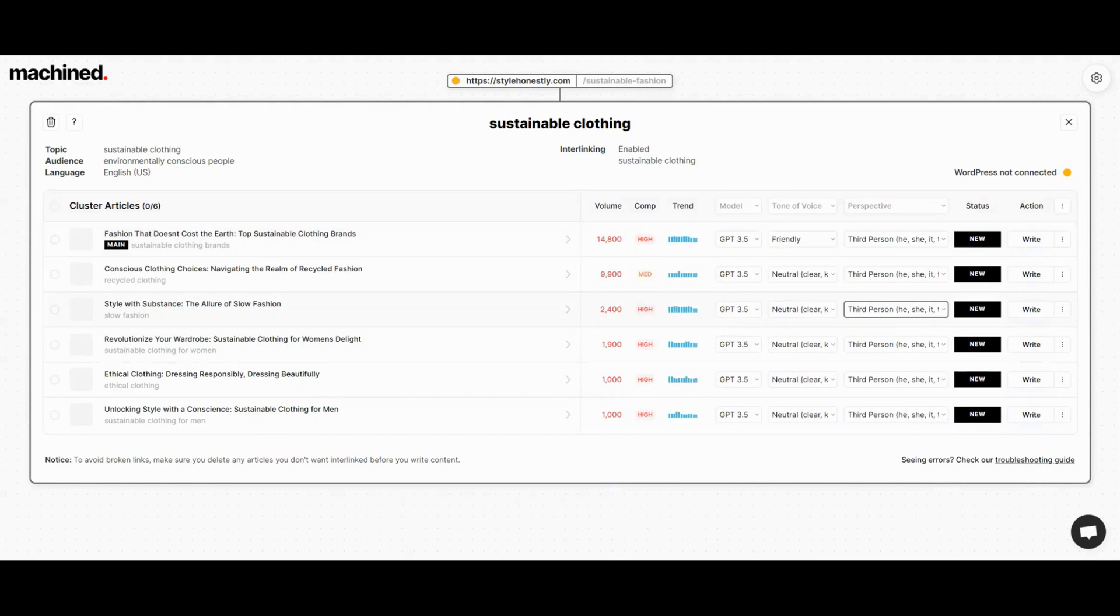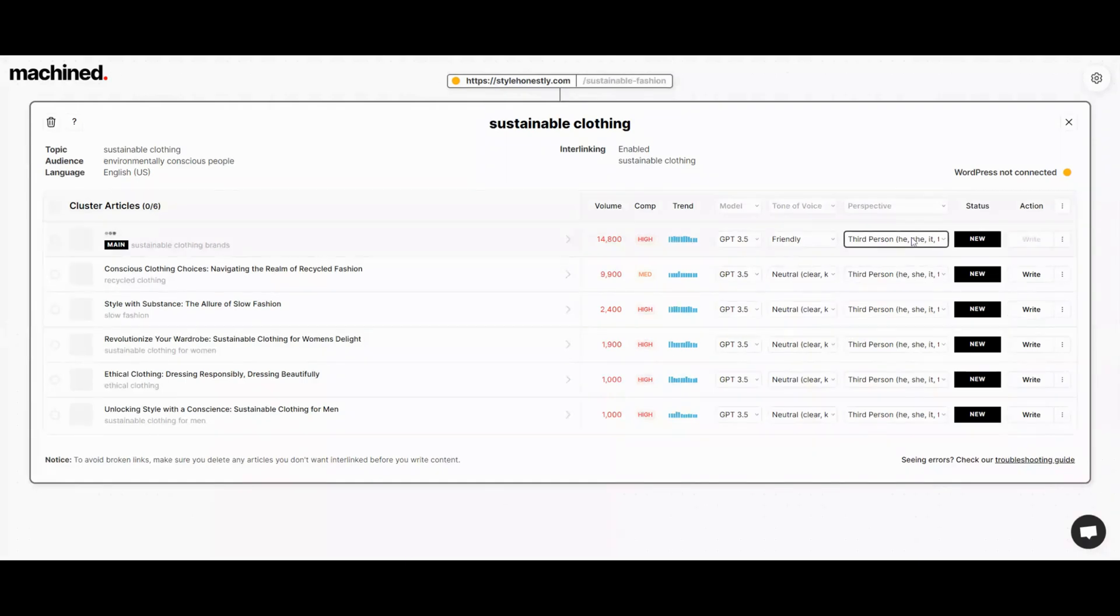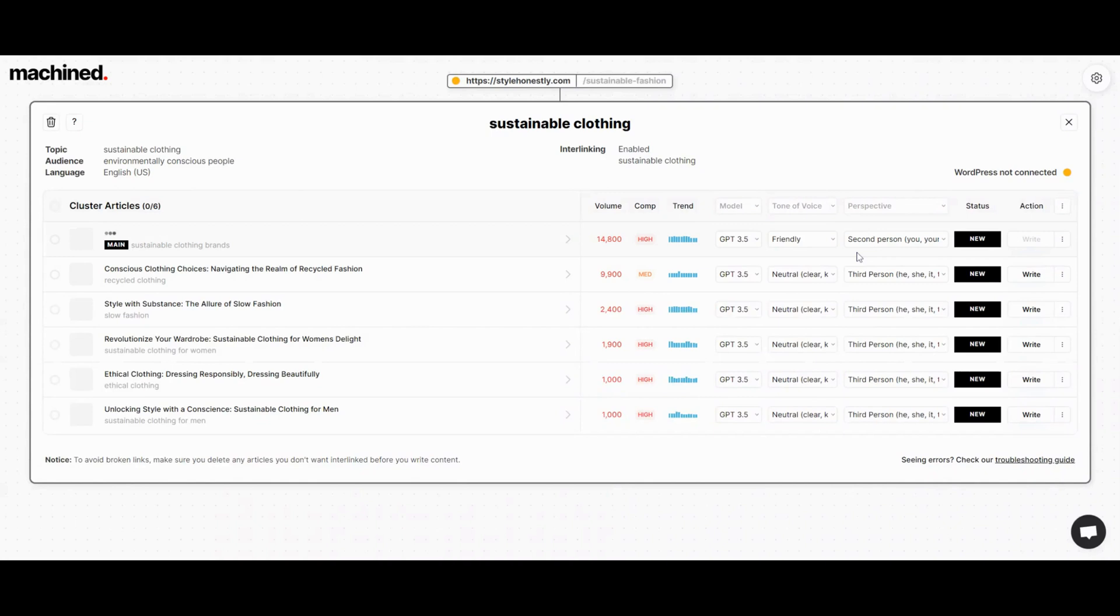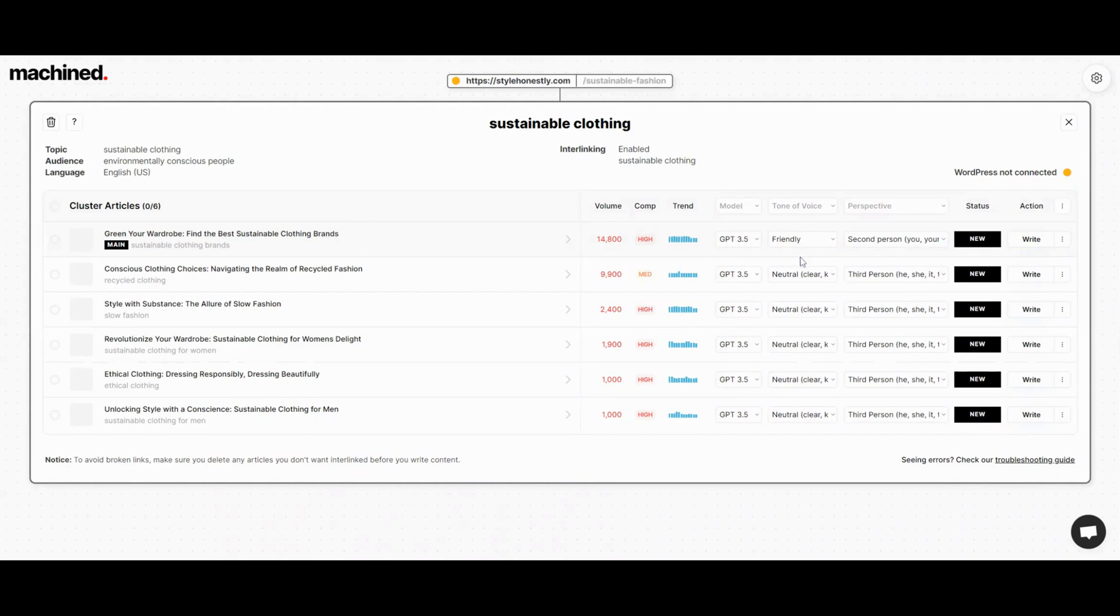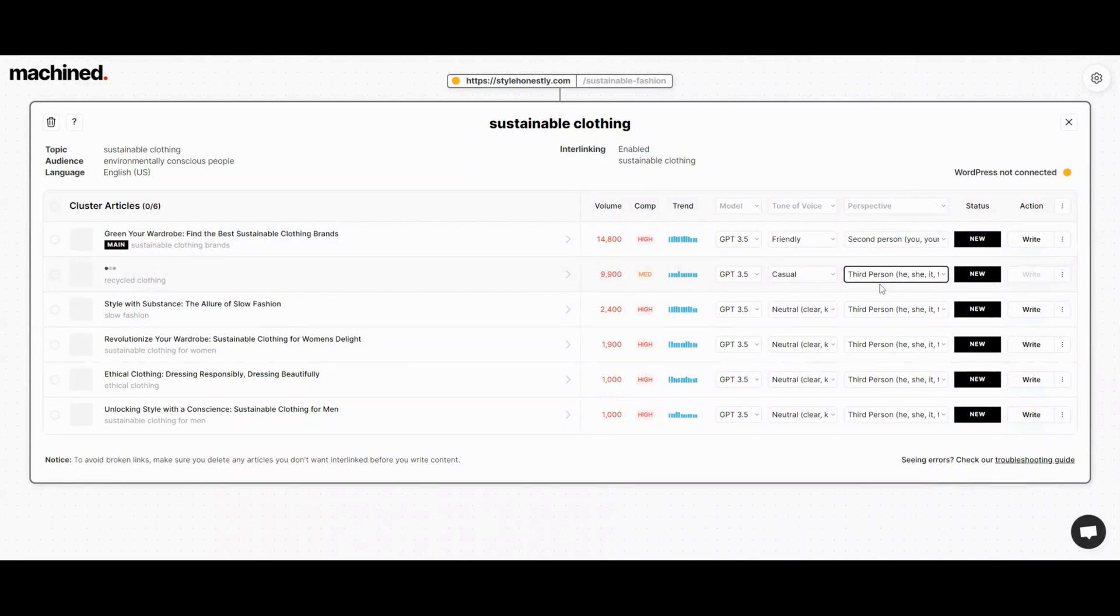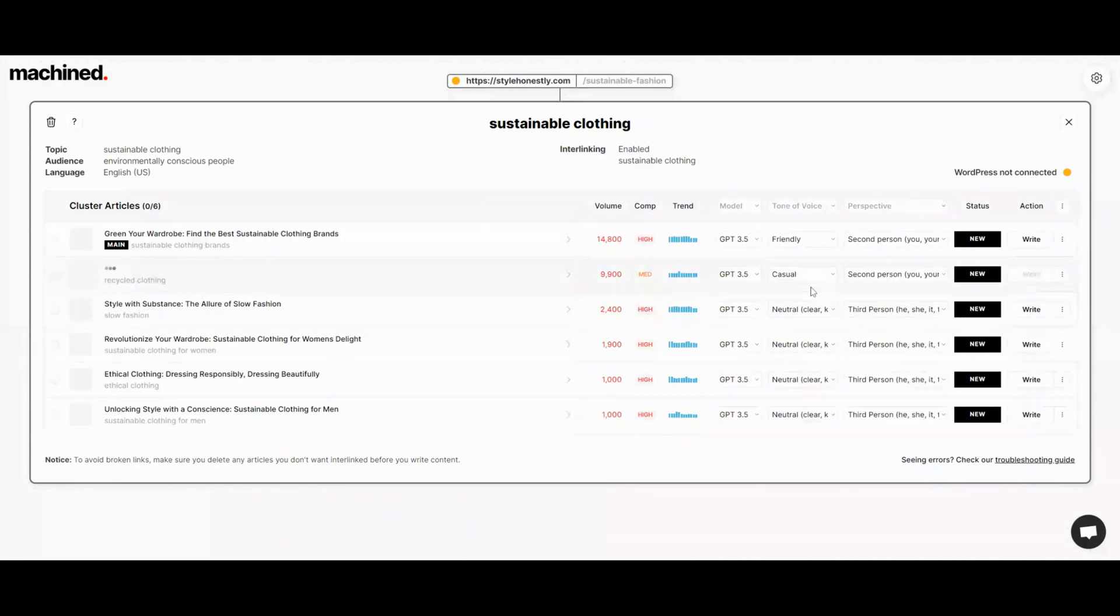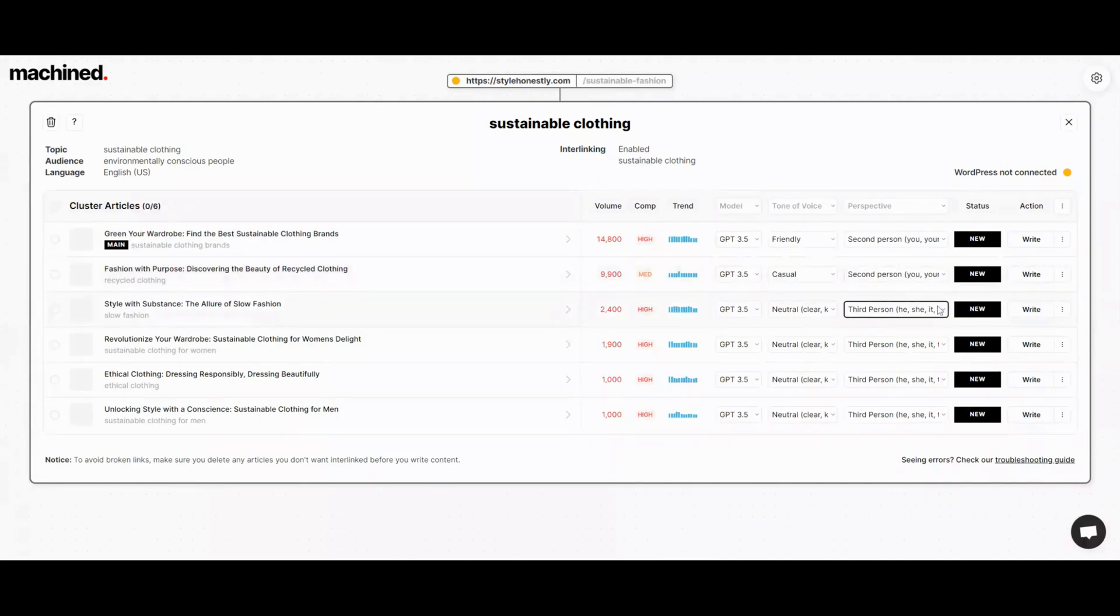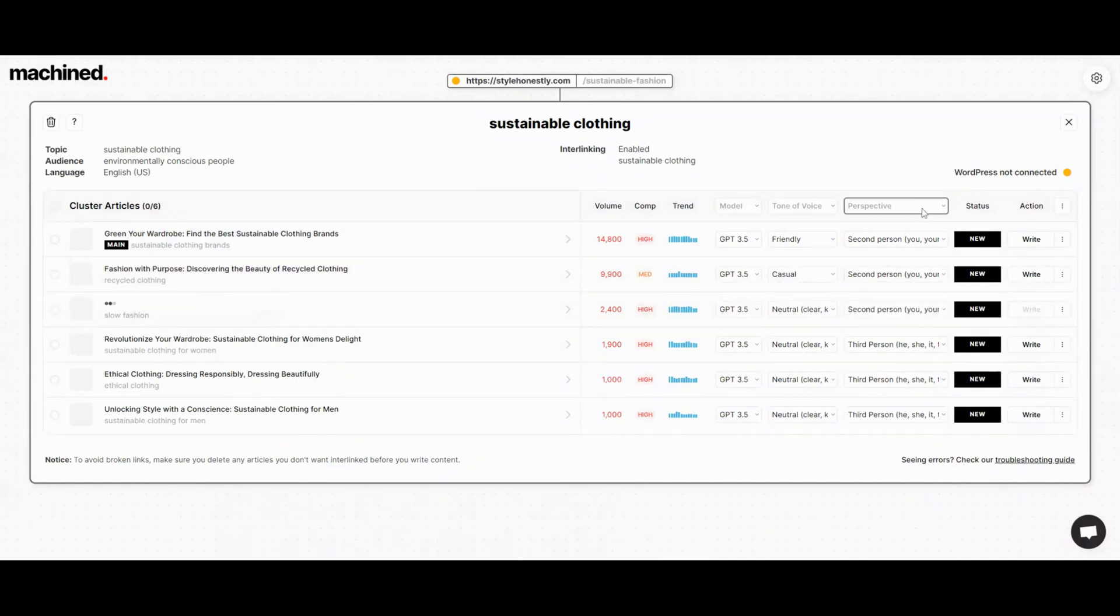From these keywords, it will write these articles. I can select whether I want to use GPT 3.5 or 4. I can select the tone of voice: friendly, informative, professional, neutral. And then I can select the perspective: first person, second person, third person. I'm gonna change a few of these up. It also provides the data for the keywords. You can see the volume and the competition level for each keyword.